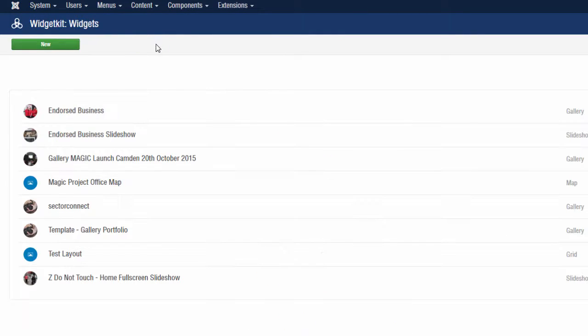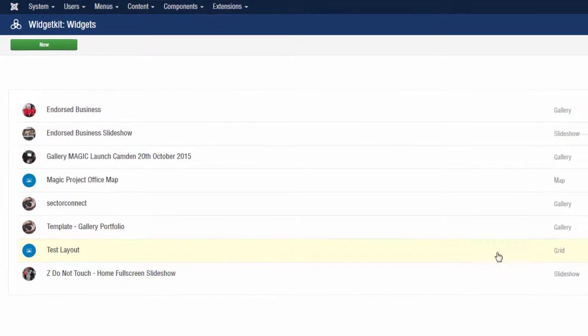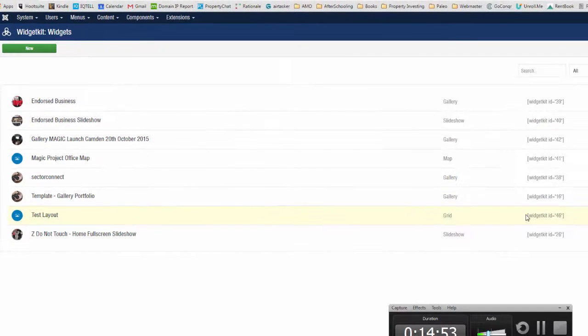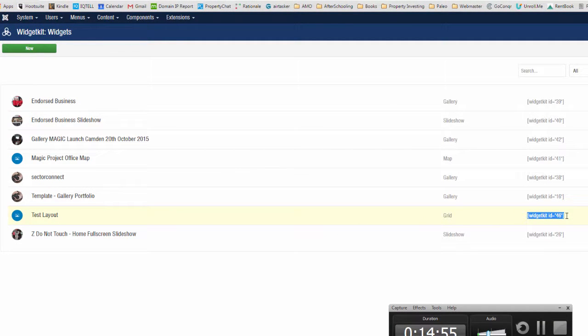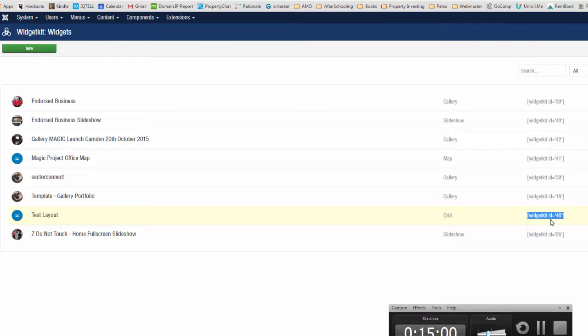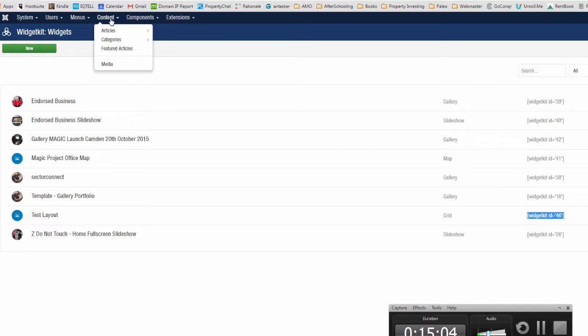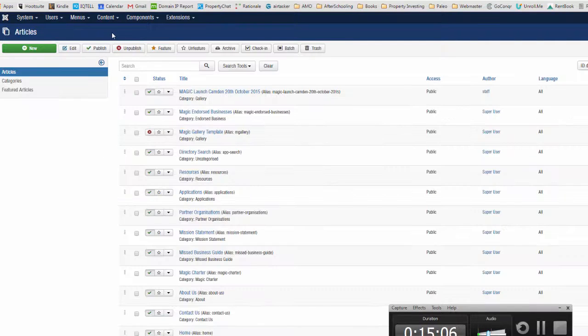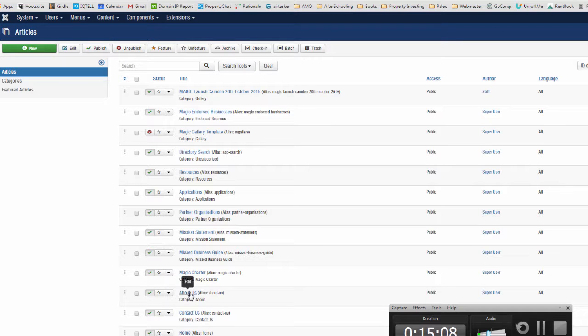Let's click on close. This is our test layout gallery that we just created. I'm going to copy the widget code item and use that to paste into an article. I'll just pick an article at random.